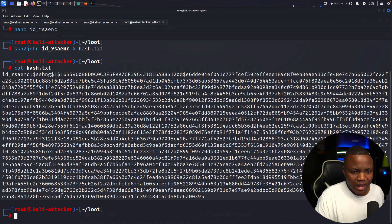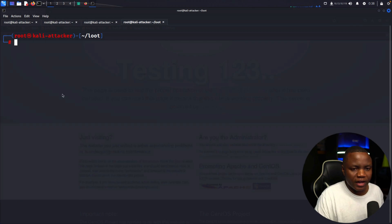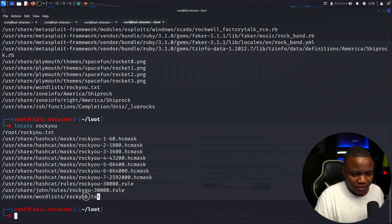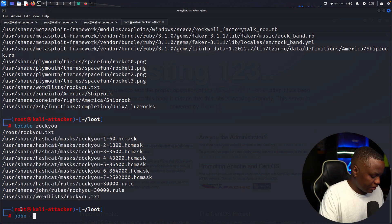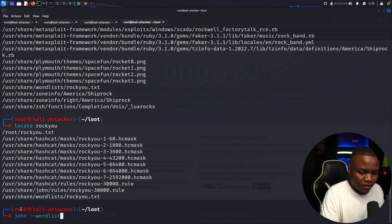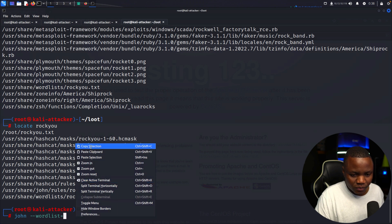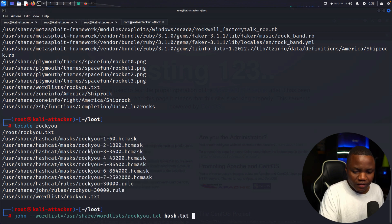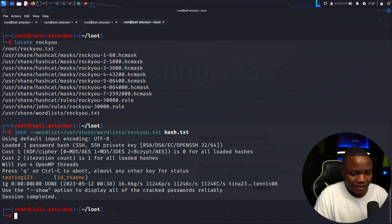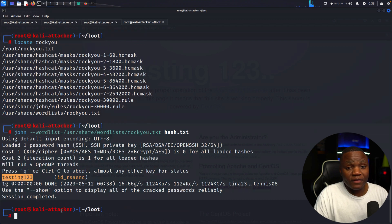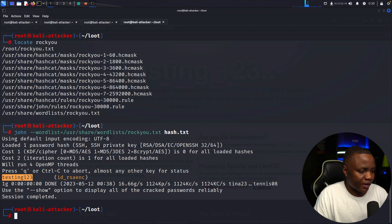I cat hash.txt to confirm the hash is there. Now I crack it with John the Ripper using the rockyou wordlist. We might get lucky since they said the password was weak. And indeed — the password is 'testing123'. So we have a username (Simeon), the key, and we've cracked the passphrase.